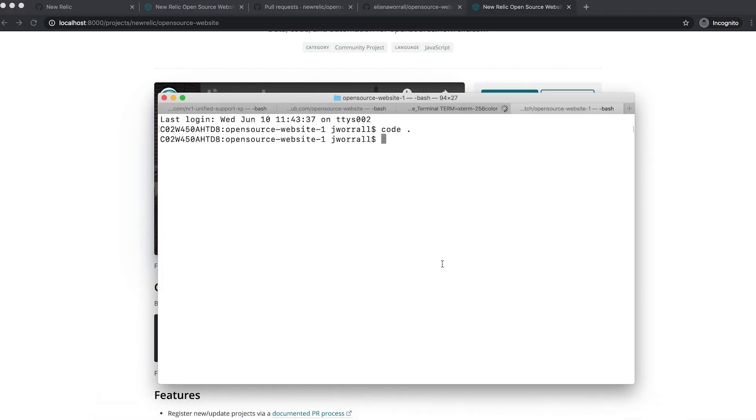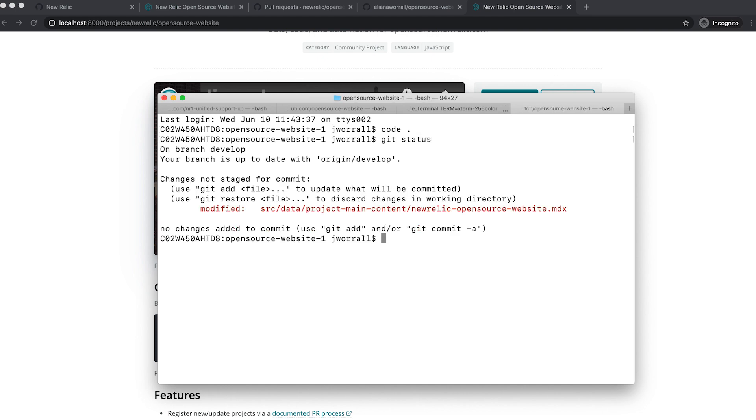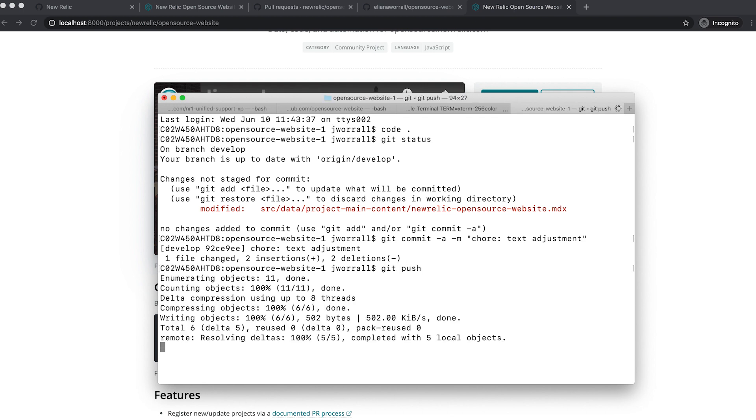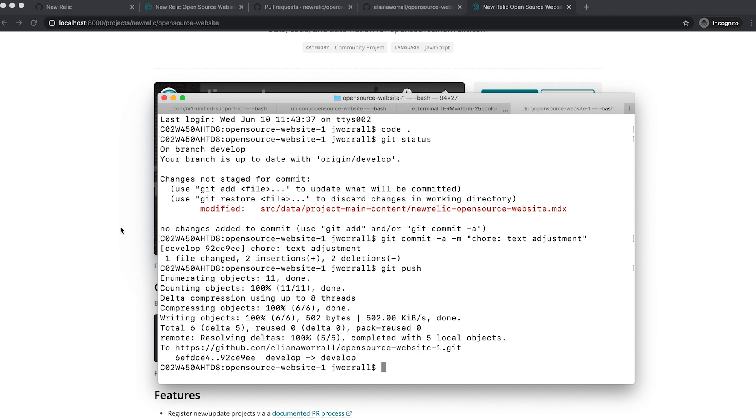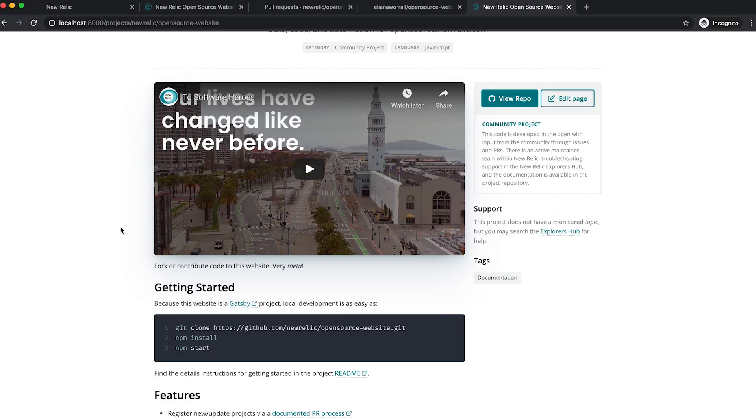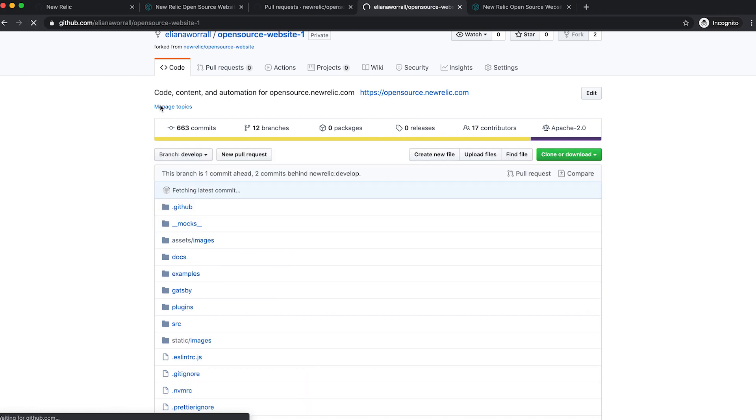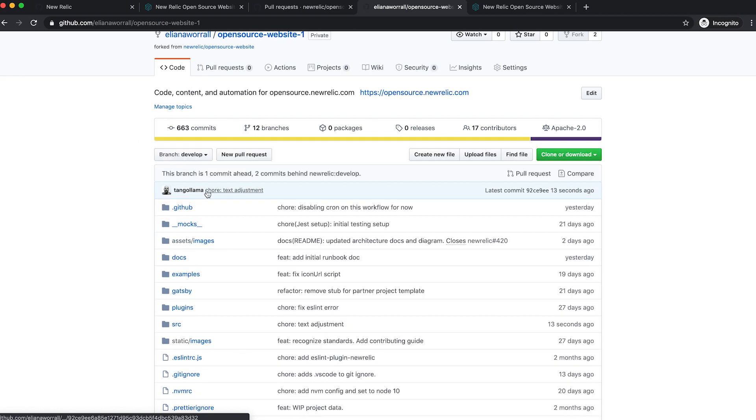So I am going to commit it. So if I look at the status, we should just have one file. I'm going to do Git commit. Commit all the files that are already there. And this is going to be just a chore text adjustment. And then I'm going to run a Git push. And I push those changes to my fork of this site. So if I reload this page, what I should see is... All right, there we go. I had a text adjustment right here.